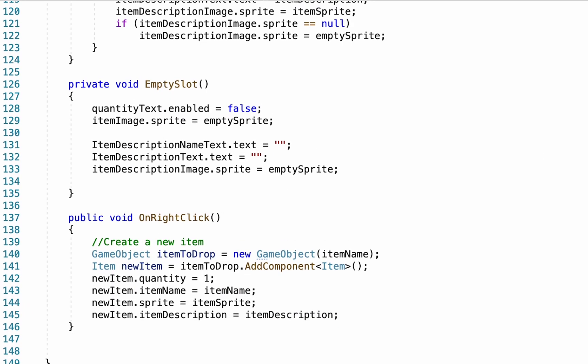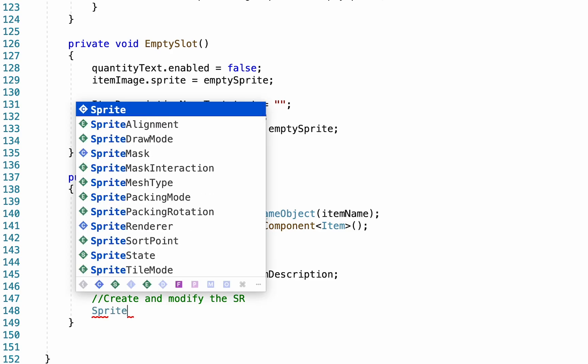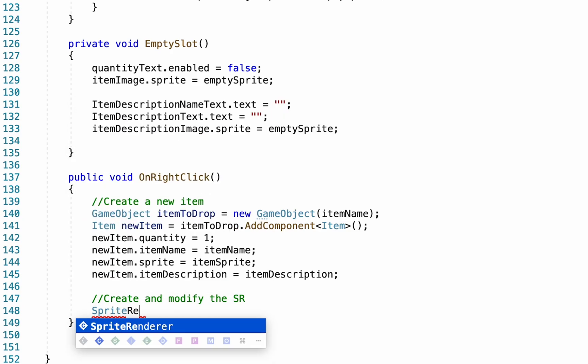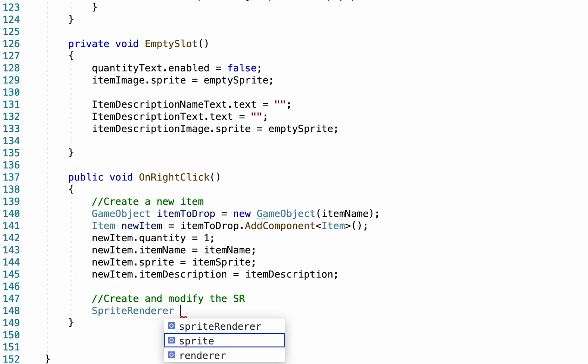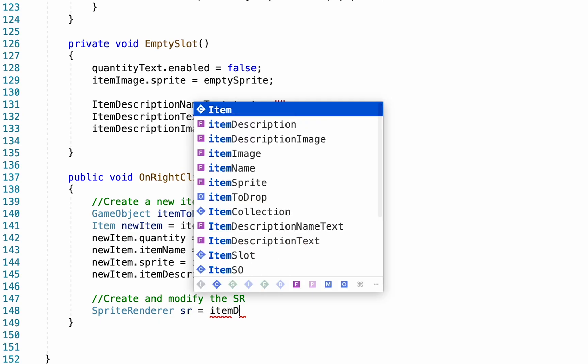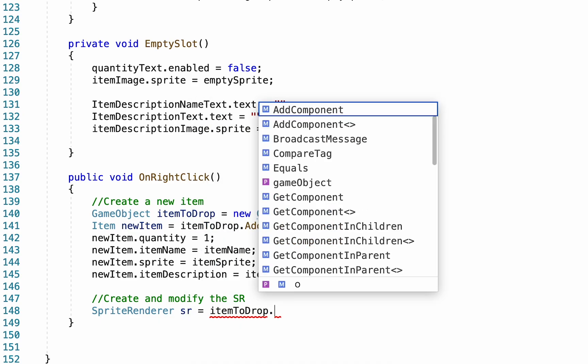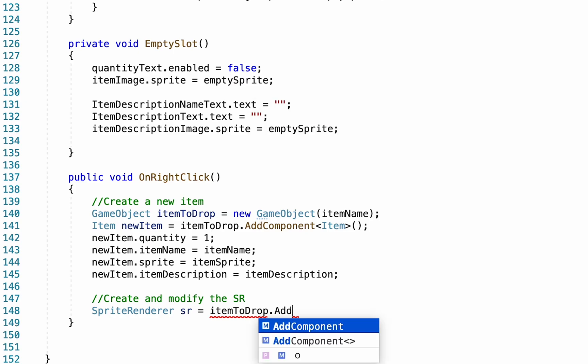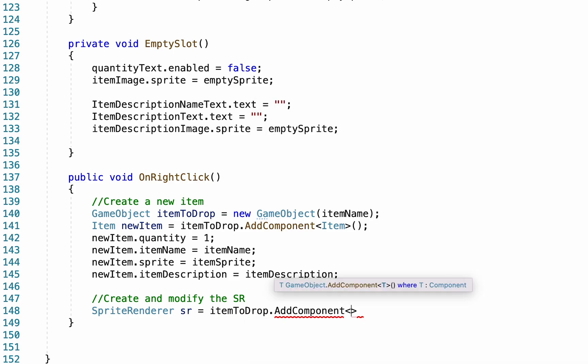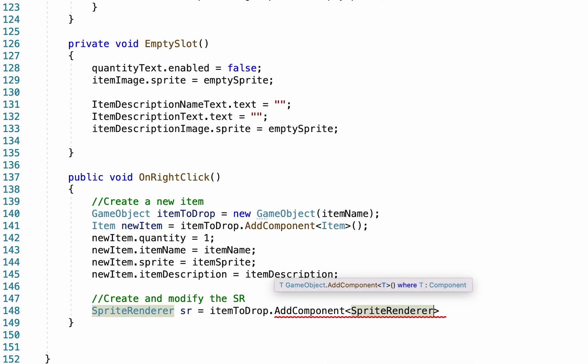Alright, with all that data stored, now what we need to do is make it so that this item is actually visual when it appears on the map. And so at this point, we're going to create and modify the sprite renderer. So to get started, we're going to create a new sprite renderer. We'll just call it sr for sprite renderer. And it's going to be equal to itemToDrop dot, and we're just going to add the component again, like we did last time, sprite renderer.